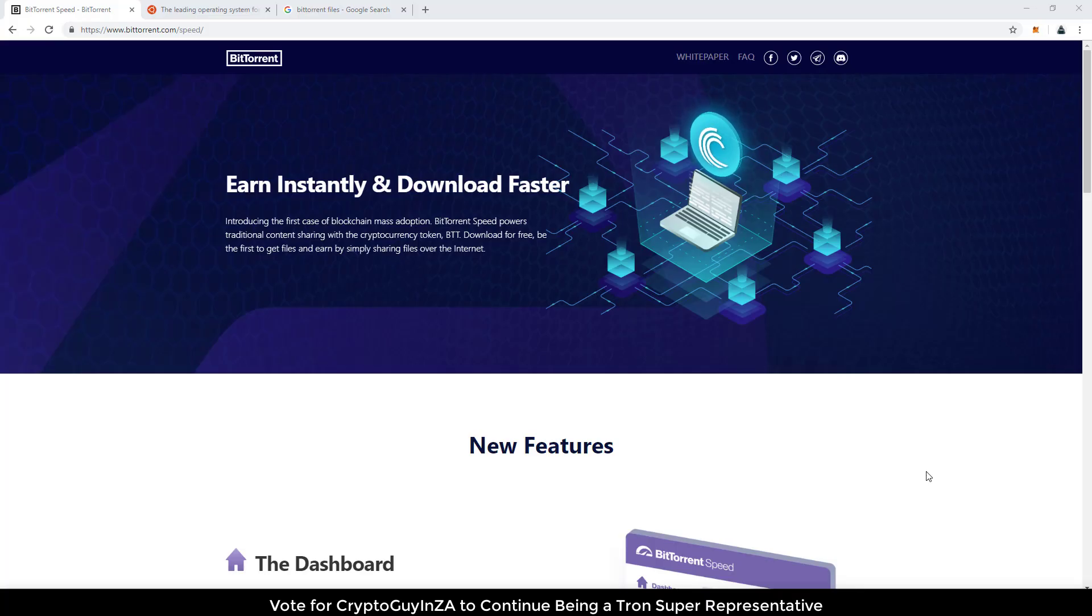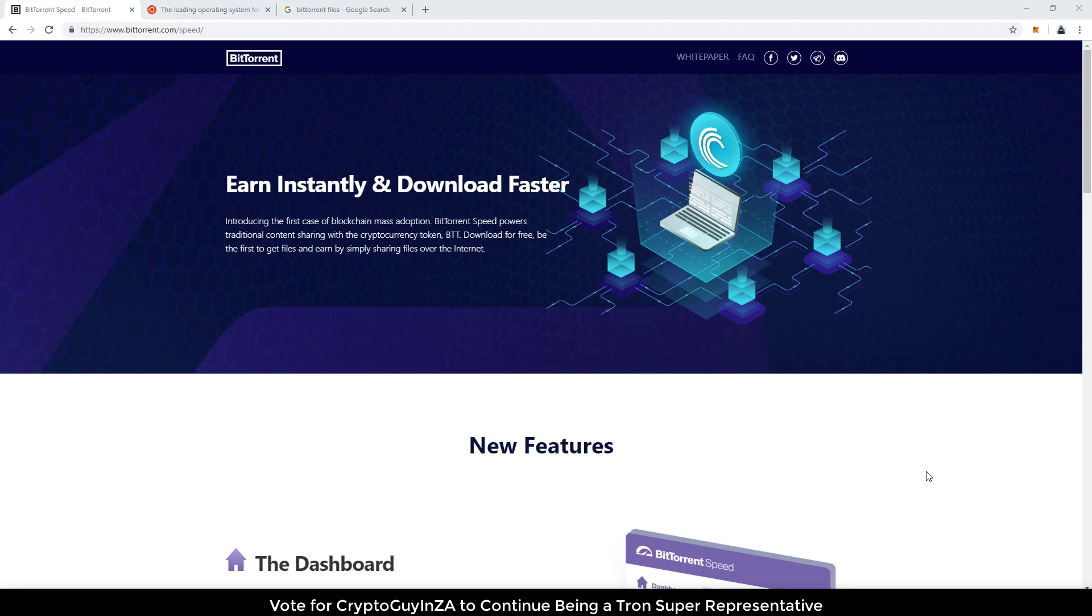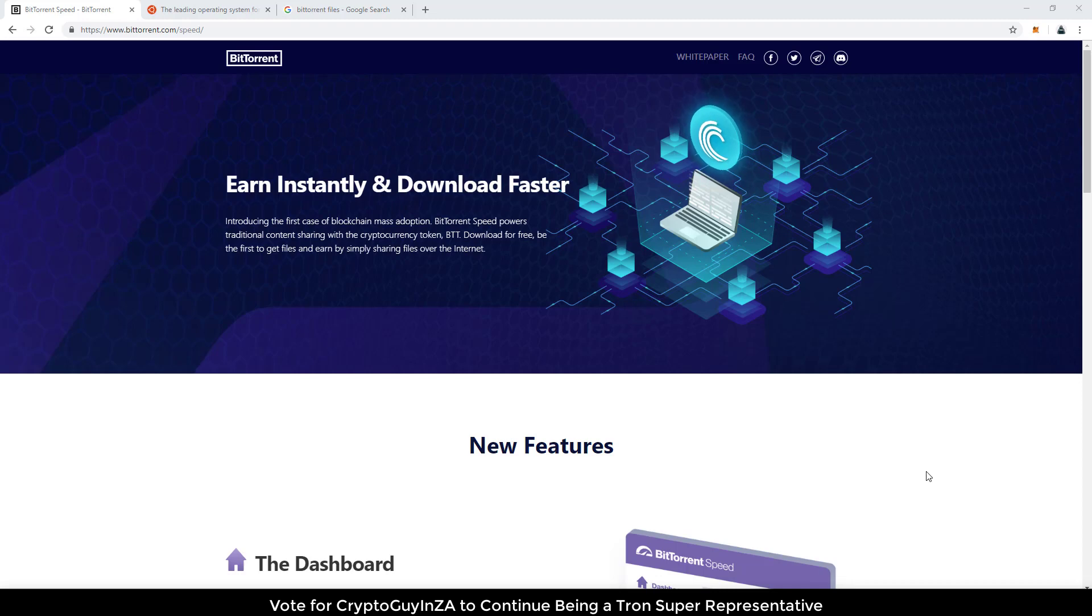Hi everyone, it's CryptoGuy in South Africa. I'm just making a quick video on how to use BitTorrent and more specifically around the speed feature that was released about two weeks ago.